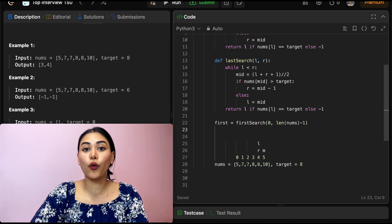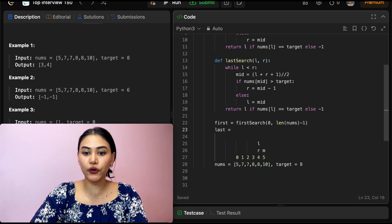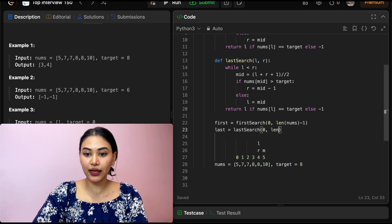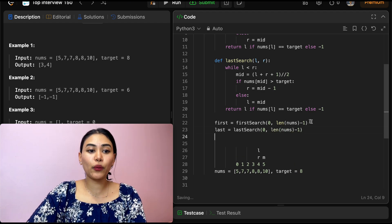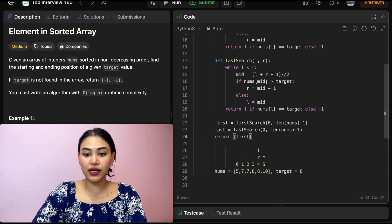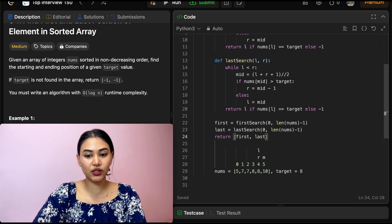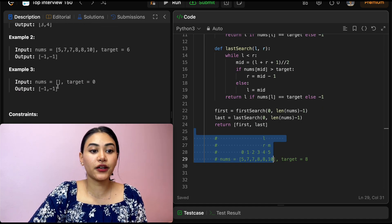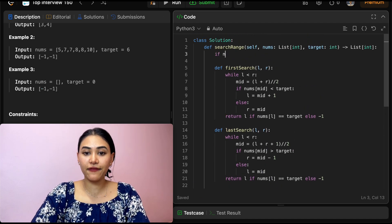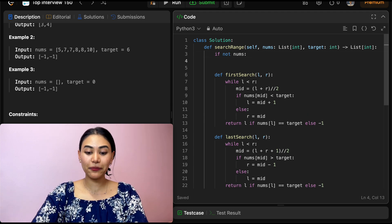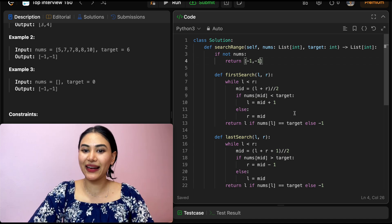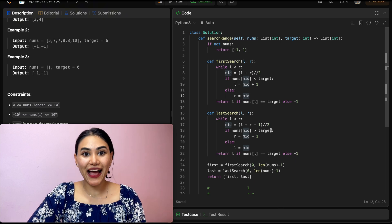We call last equals last_search passing in zero and length of nums minus one. We return a list of first occurrence and last occurrence. There is one edge case: if nums is empty, we just return negative one, negative one right away without going into the search functions at all. If not nums, return negative one, negative one. This is our overall solution — let's go ahead and submit, and it is accepted.